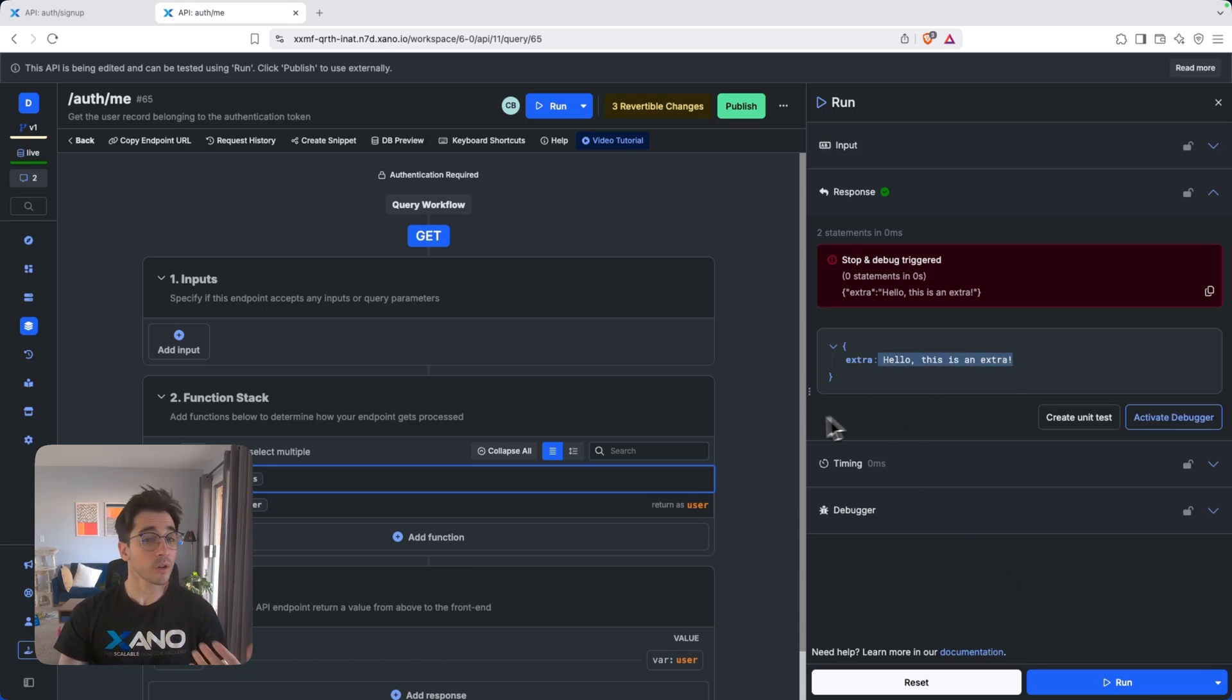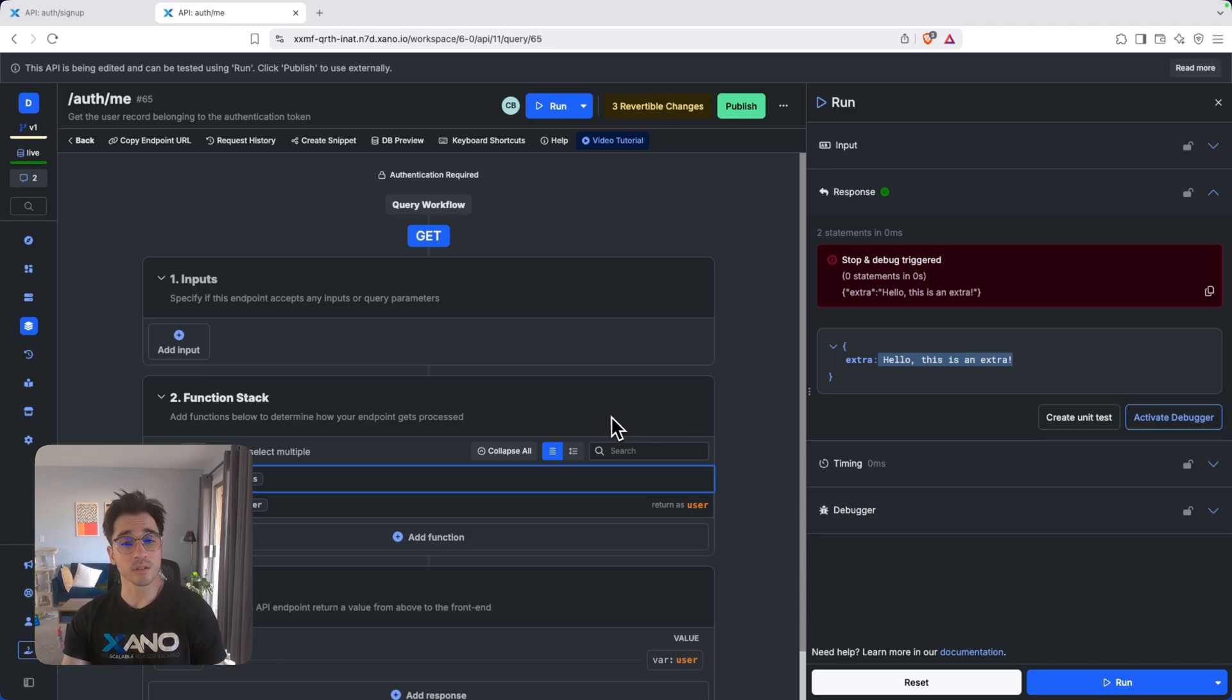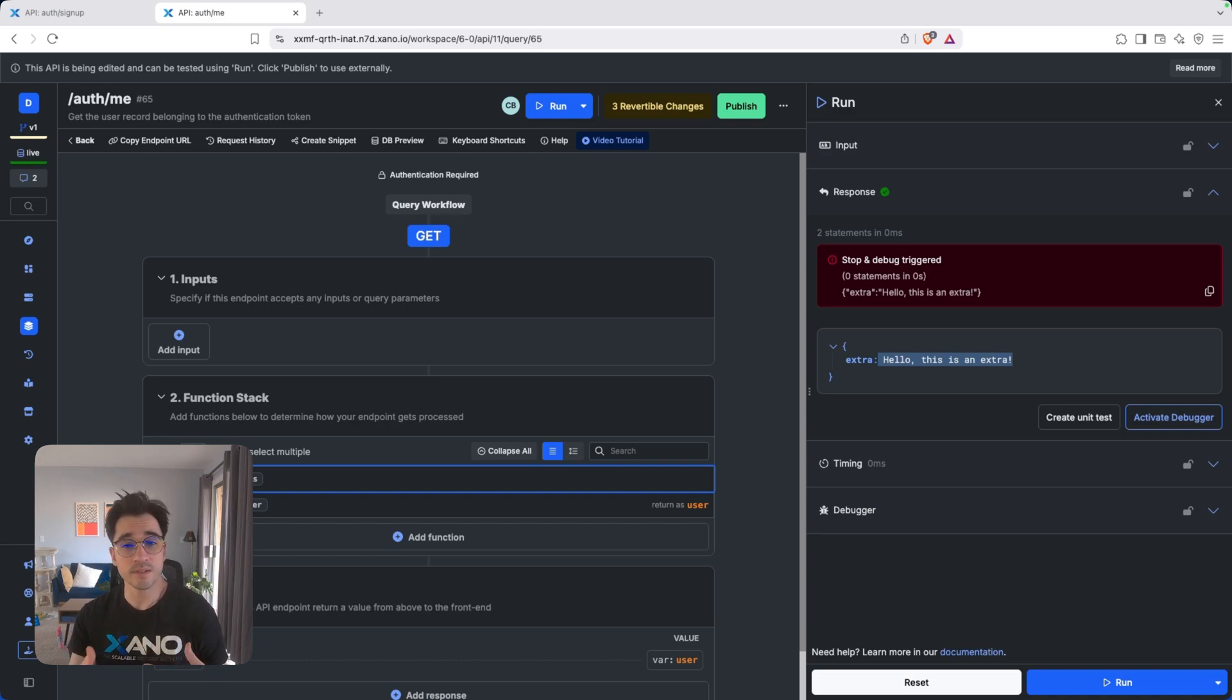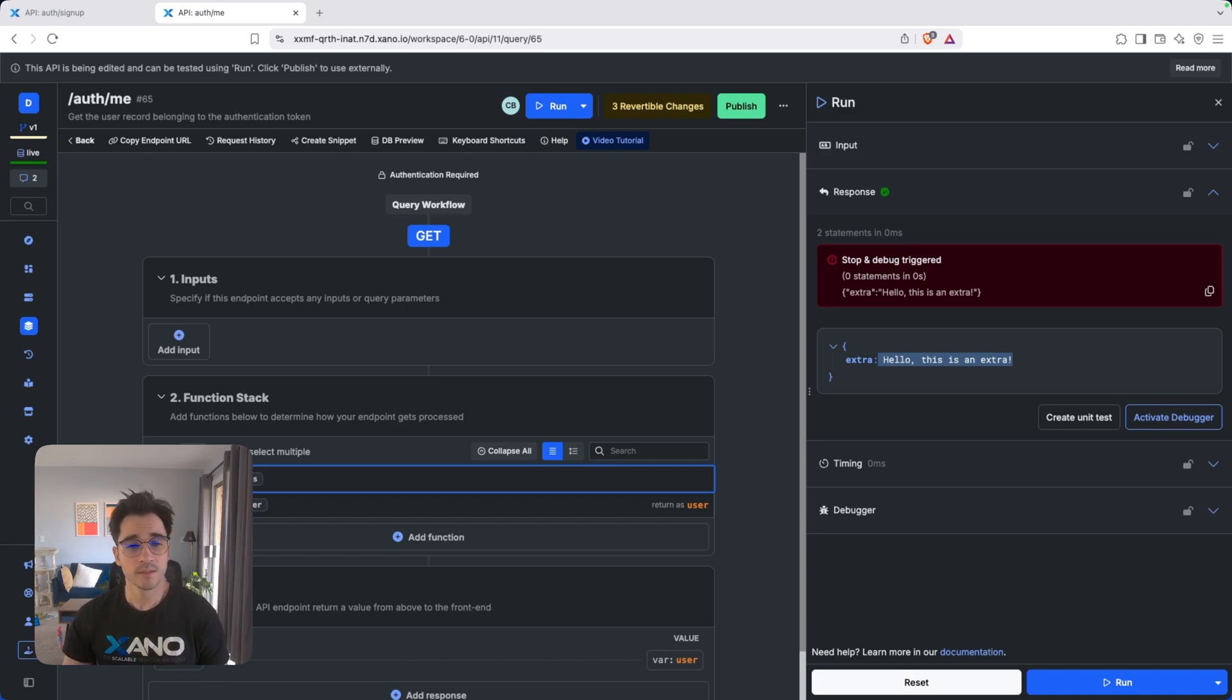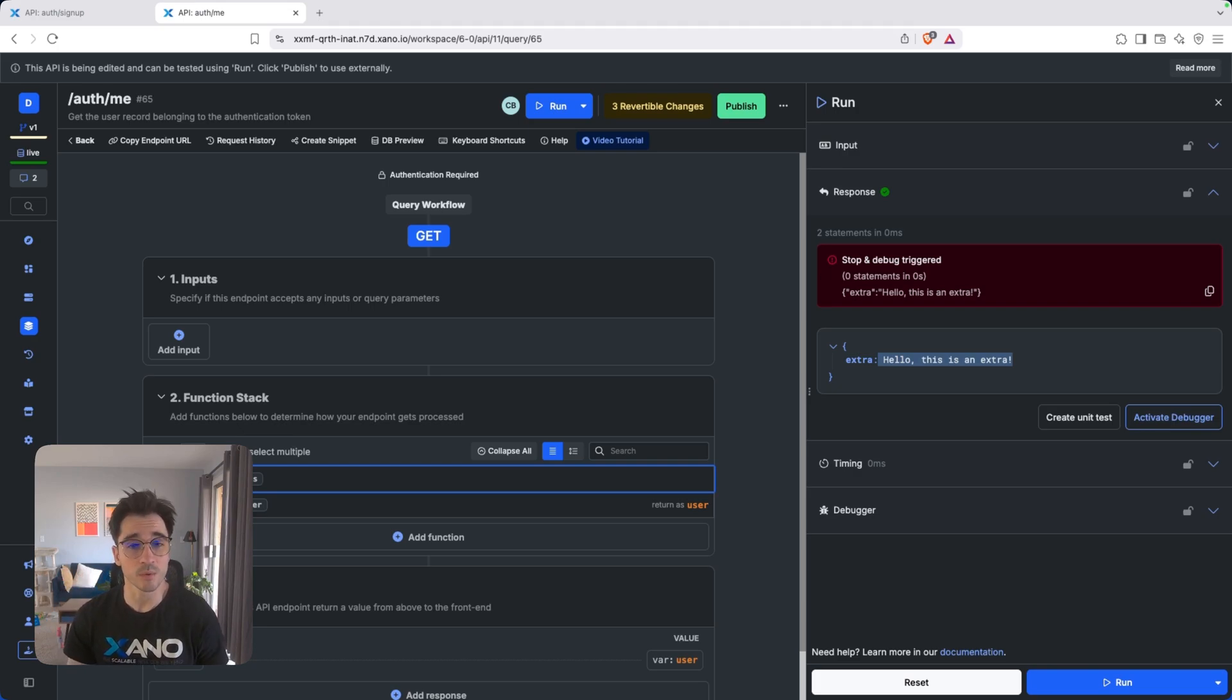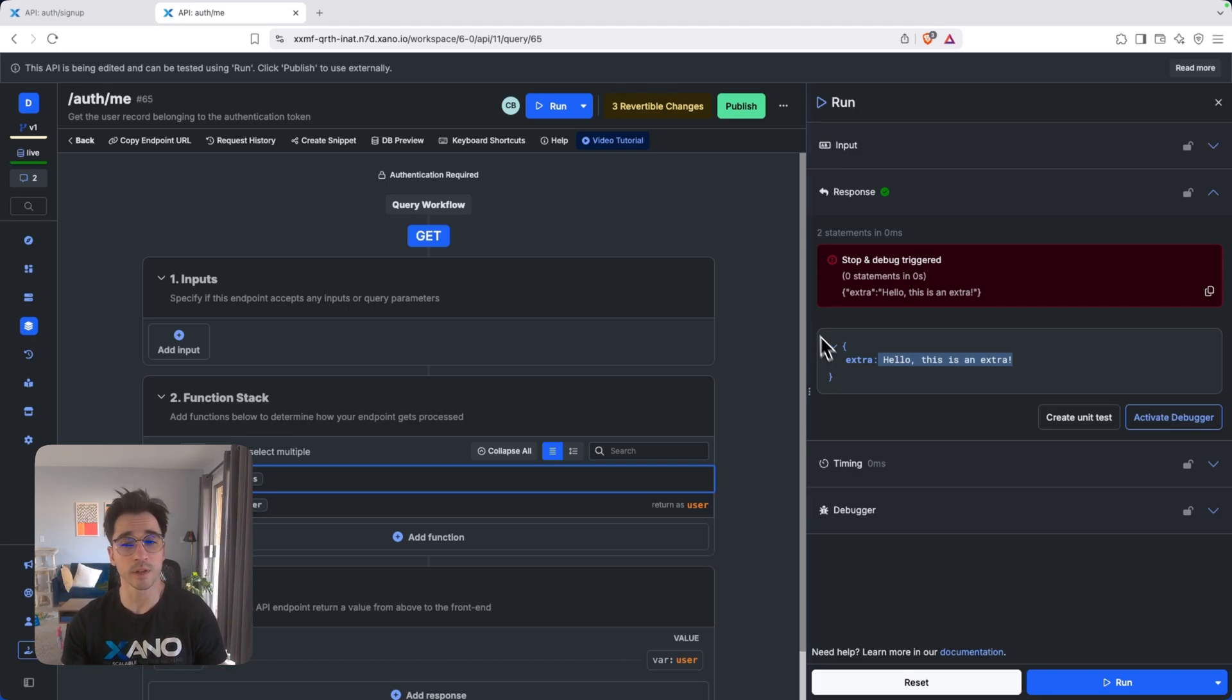So as we use Xano and build out our logic and our function stacks, we can specify some of that extra data. It's good for roles and setting additional constraints on users depending on permissions. And so now we see how we can create a token and how we can store claims information in our JWE token. So perfect. Now we have a couple other things that we want to go over.